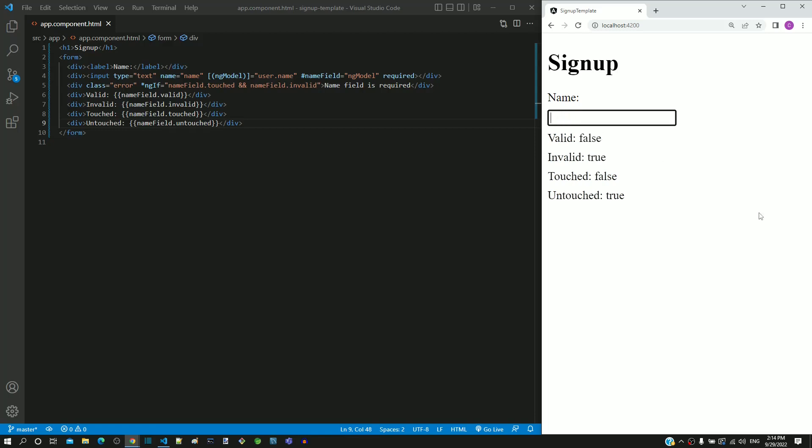Now the mandatory field validation error message should be displayed as the field is empty, but the error message is not displayed. We can see touched is false and invalid is true. As one of the conditions becomes false and AND operator is used,